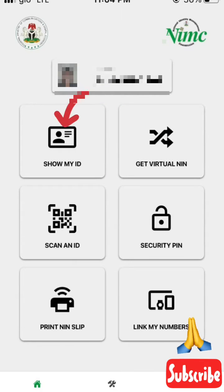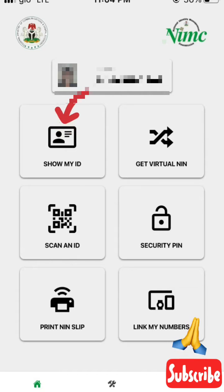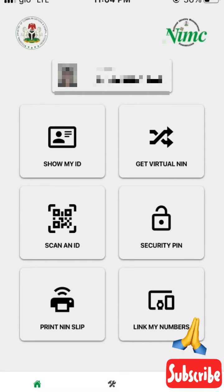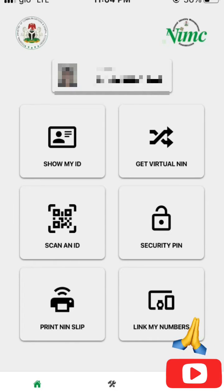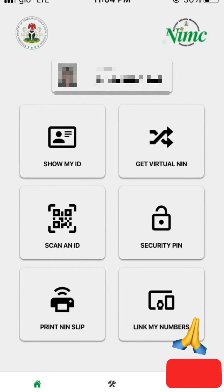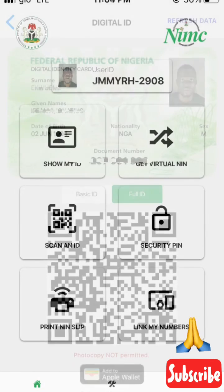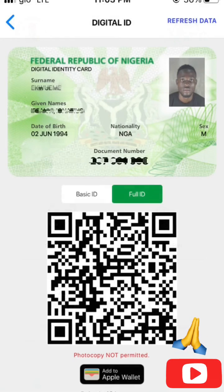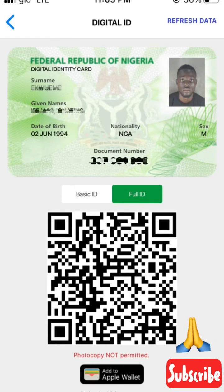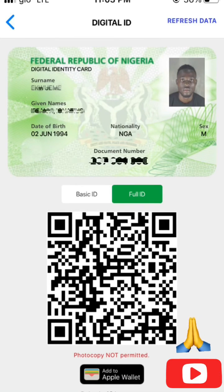On the next step, you click on 'Show My ID.' If you click on Show My ID, it will display your NIN identity card — here is my NIN ID.